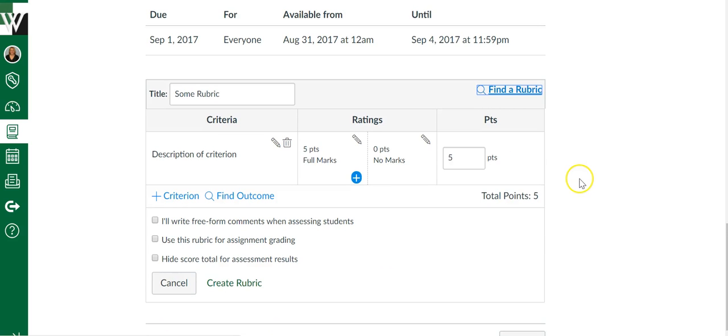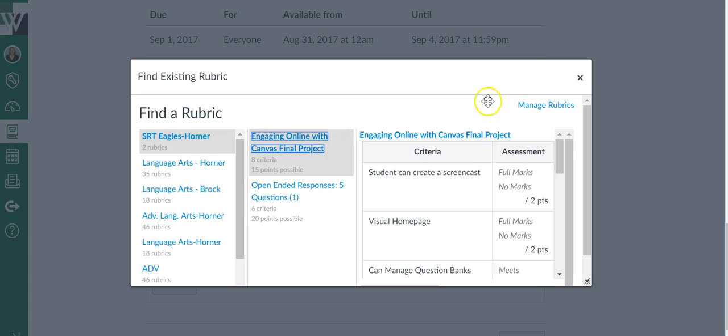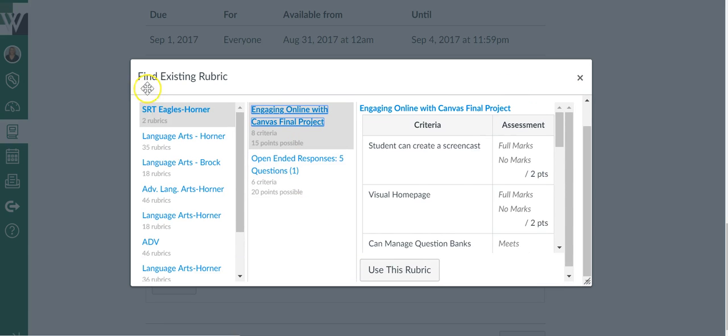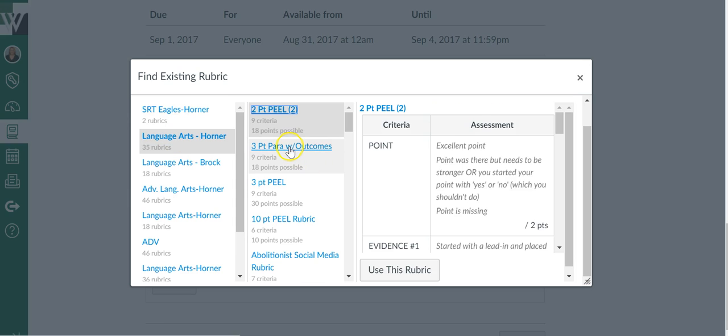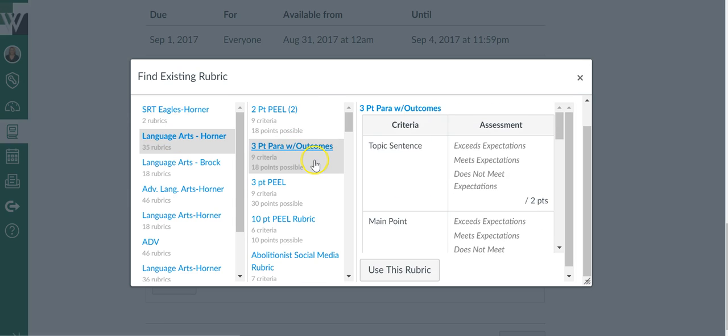If you've already created a rubric you'd like to use, click Find a Rubric. It'll show you all the rubrics for all of your different classes. You can click on whatever class you want, look for the rubric you've created, and choose it. Then you'll just say Use this Rubric.